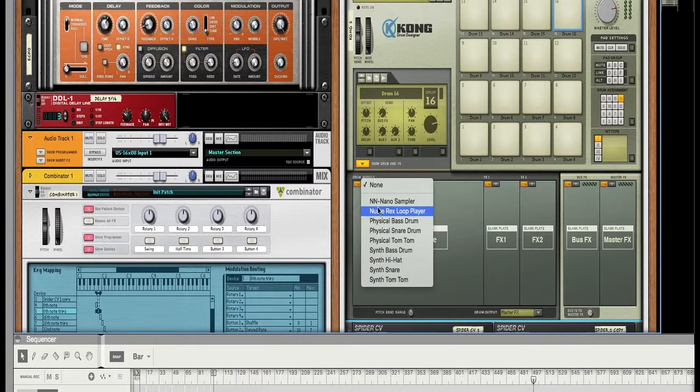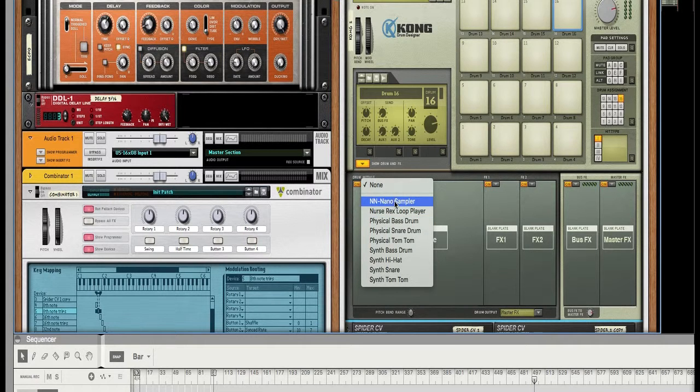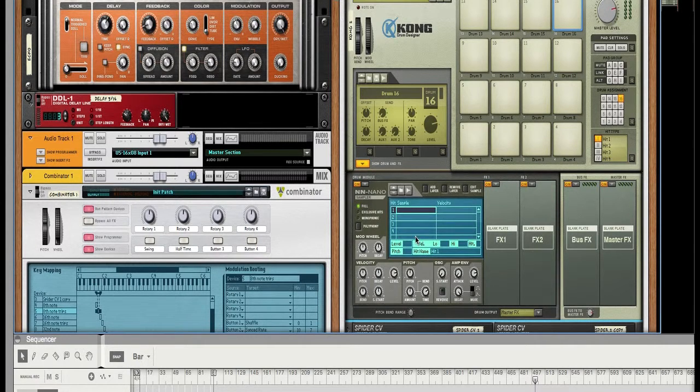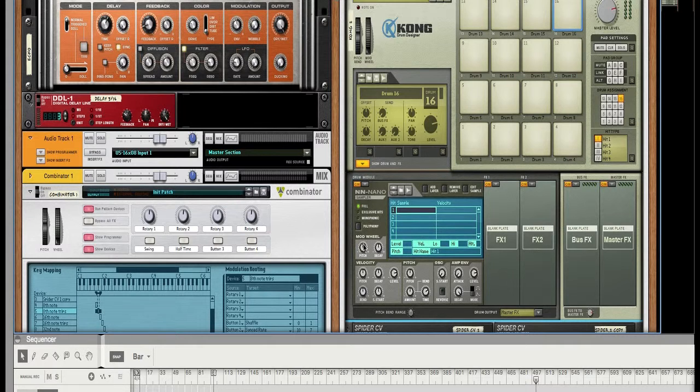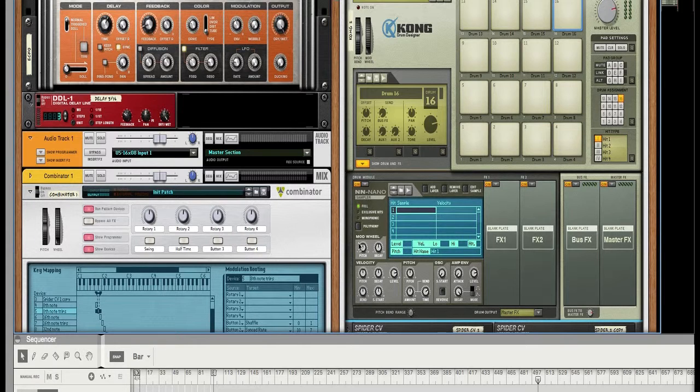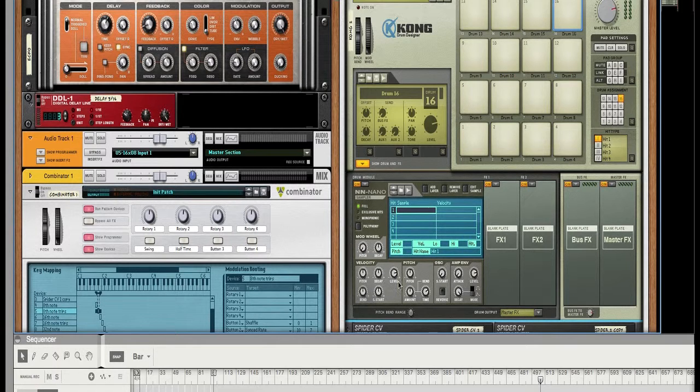OK, so let's just open up the nano sampler. OK, and you see right here says mod wheel. It can go the mod wheel can go to either the pitch or to the decay. Let's put it to the pitch. You can have it either pitch up or pitch down.